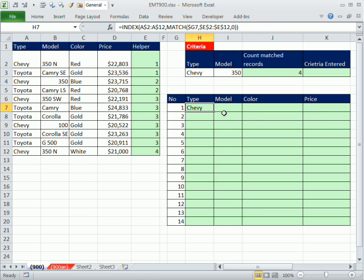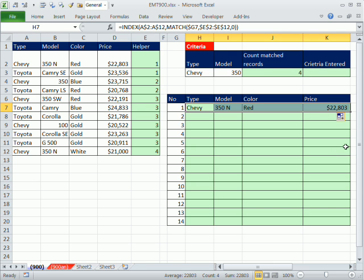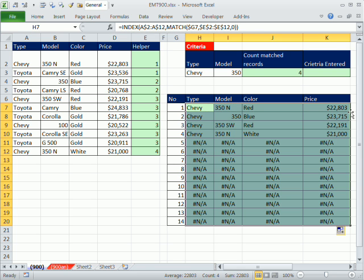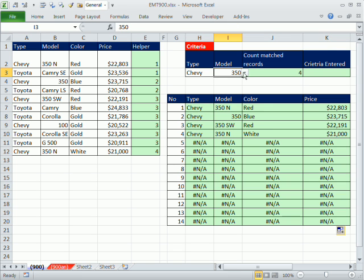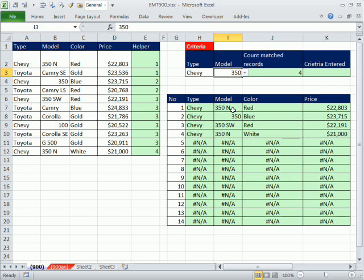I'm going to copy this over. If I point to the smart tag, fill without formatting. And it got the, because when we copy this over here, it took the general format. And then I'm going to copy this down. Actually, I can double click. Let's see if it works before we deal with that. If I change this to 350N, it's got just 350s. 350, it's got all of the 350s.